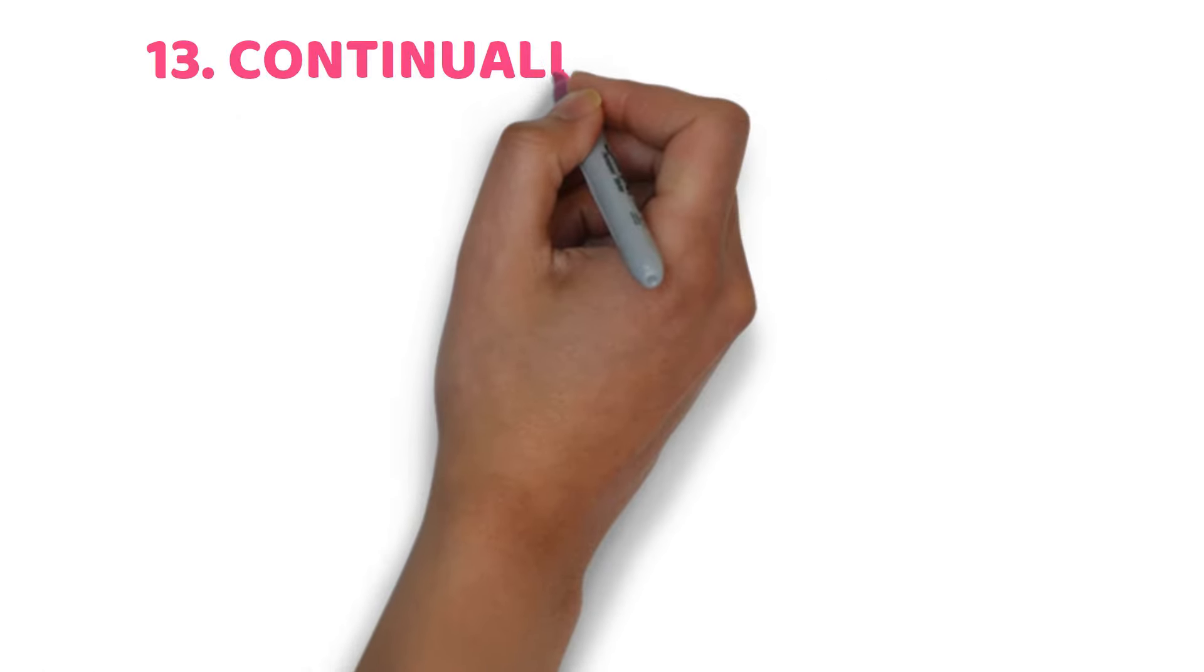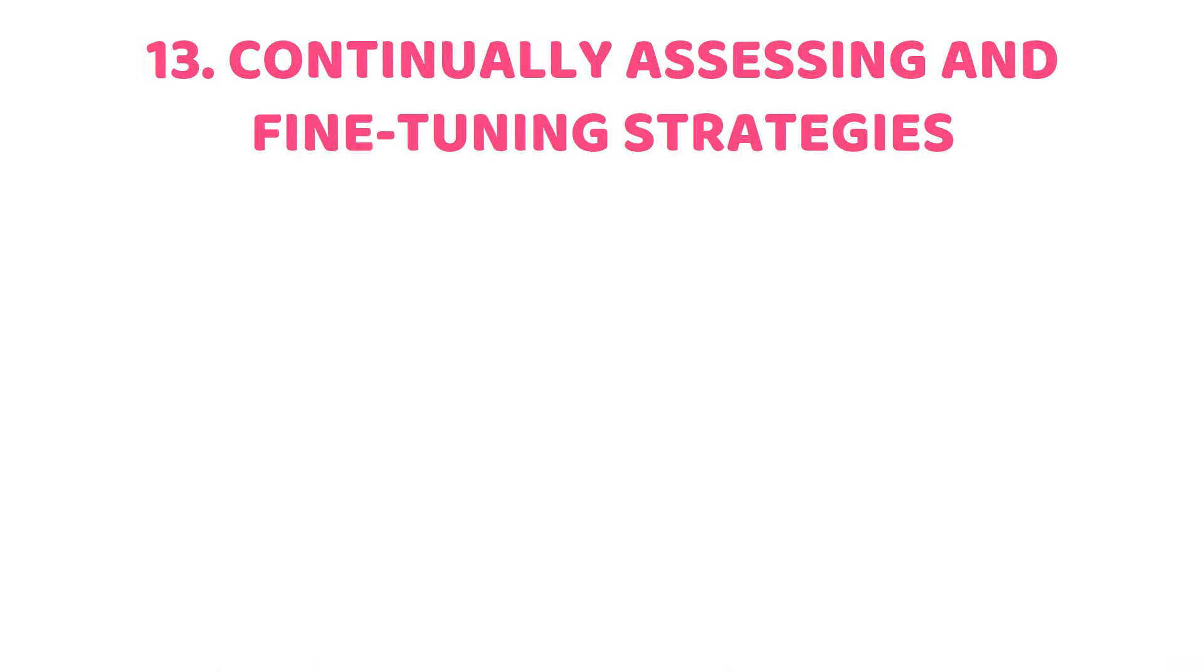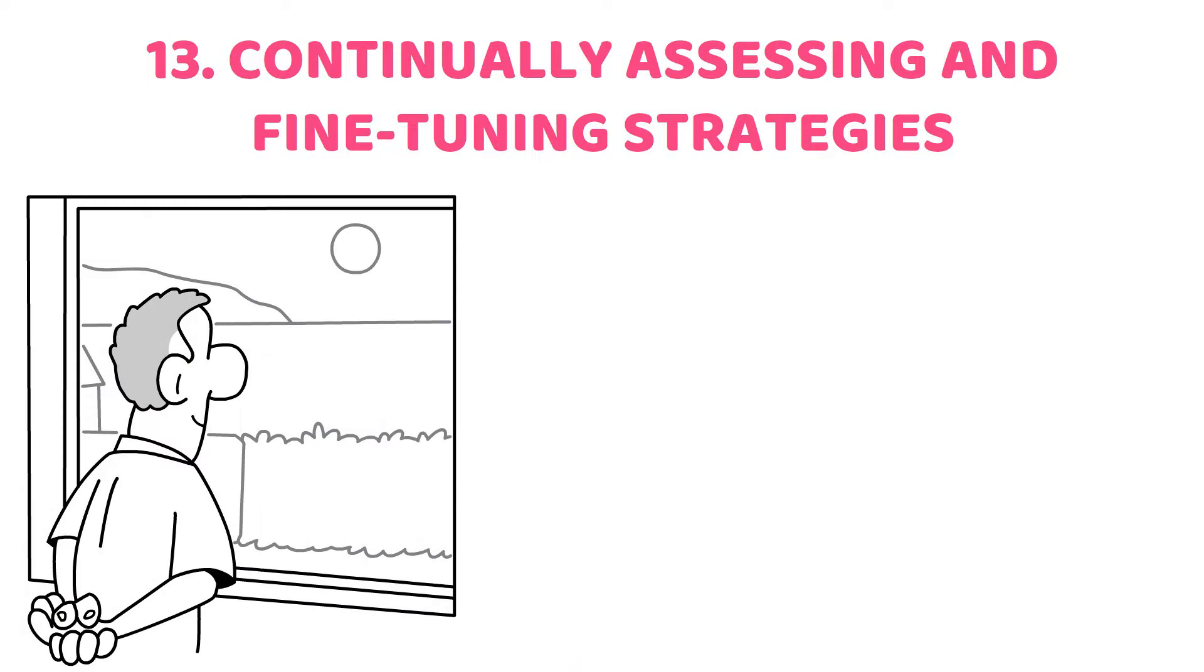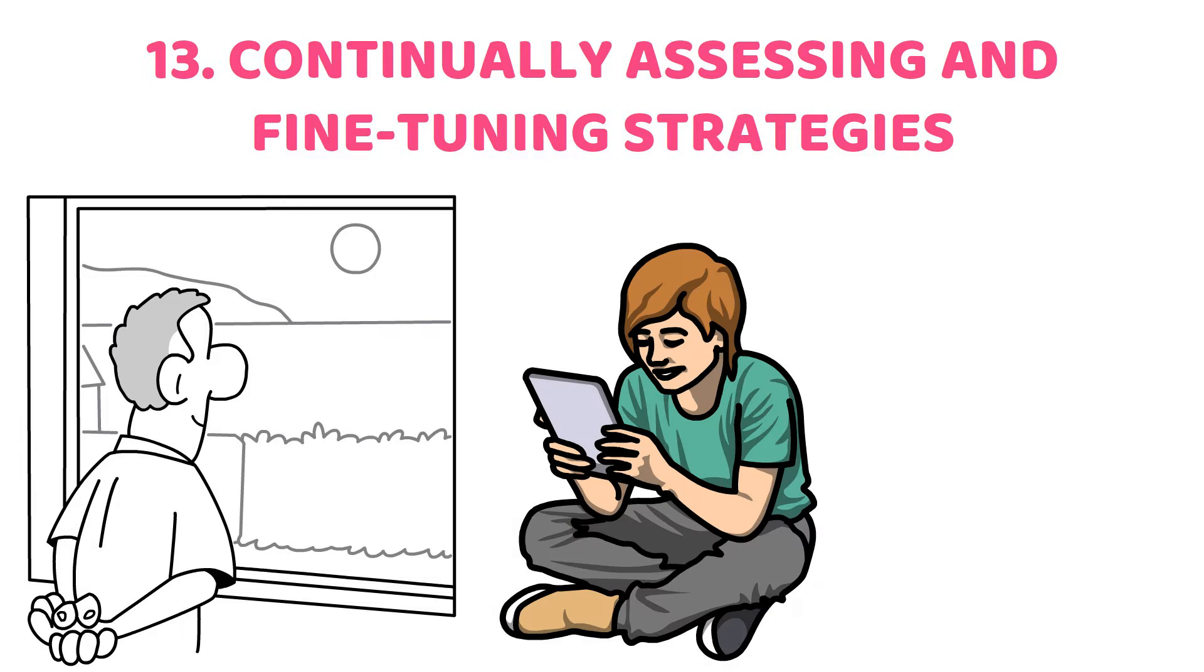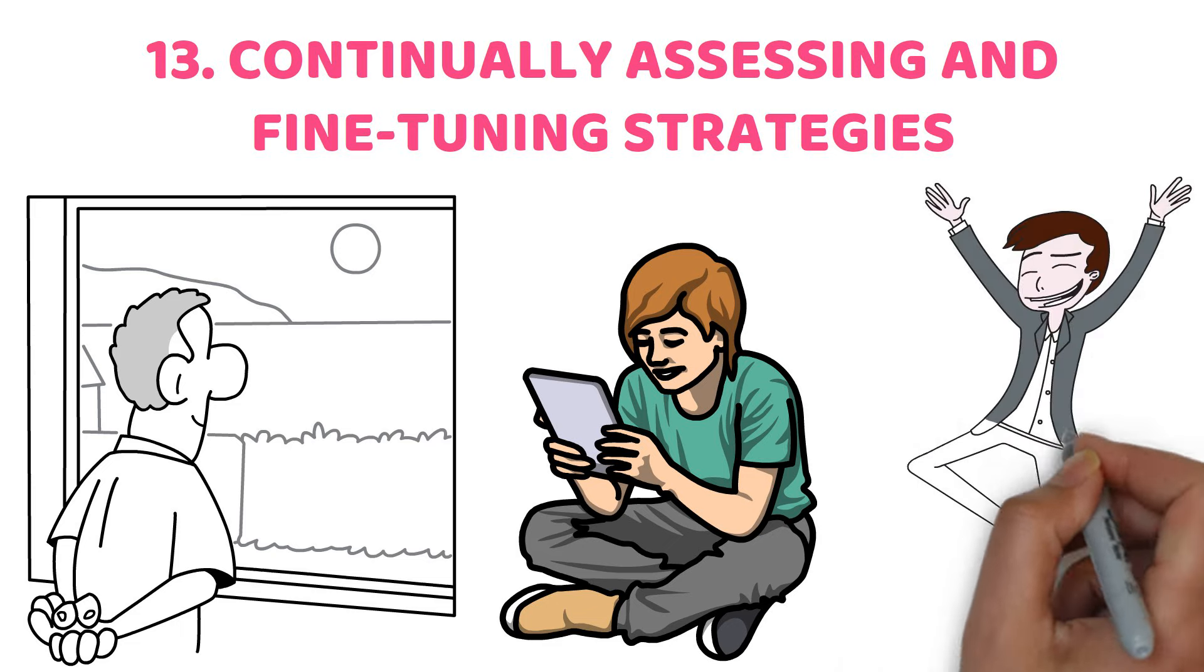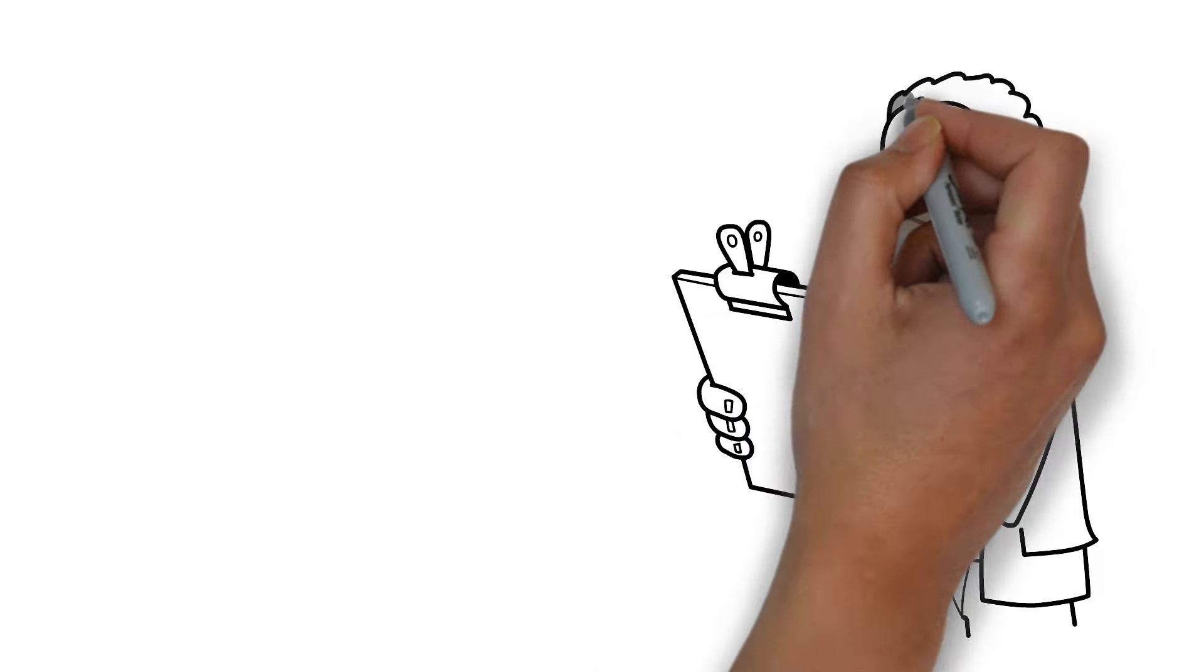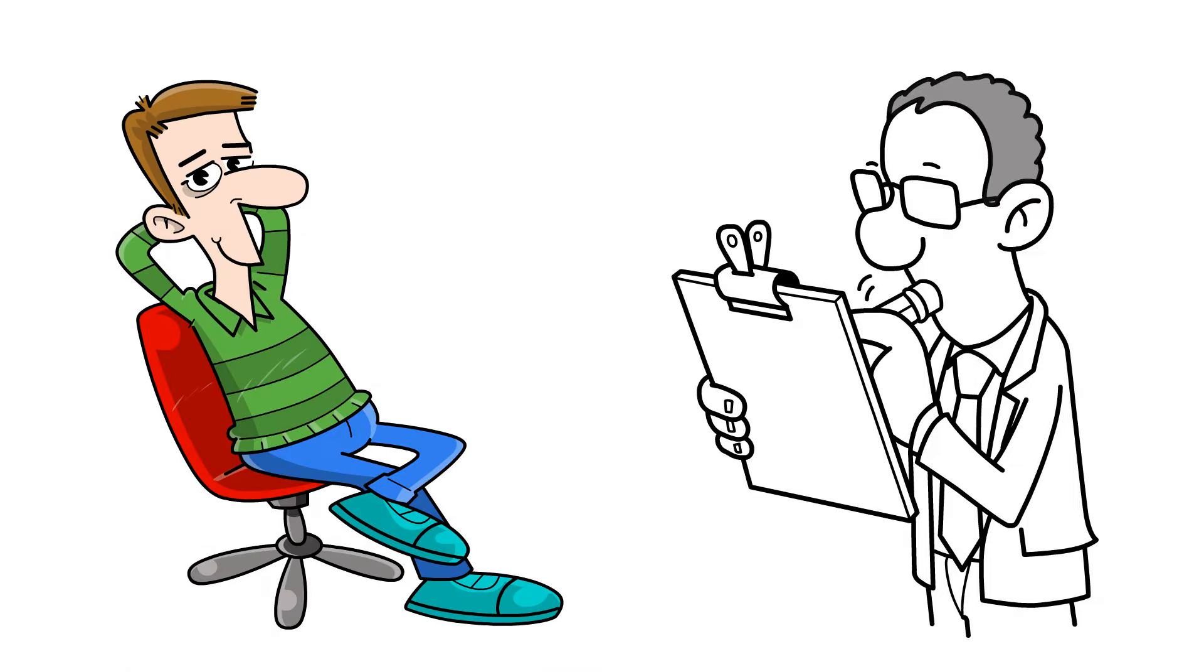13. Continually assessing and fine-tuning strategies. Successful individuals know that achievement is not fixed. It demands continuous assessment and fine-tuning of plans. They consistently assess their financial plans, investments, and business ventures to confirm they are making progress towards their objectives. By staying ahead of the game and analyzing your approaches, you can pinpoint areas that need enhancement, capitalize on fresh possibilities, and adjust to evolving market conditions.